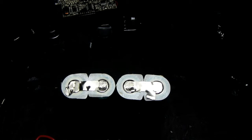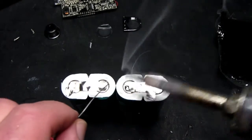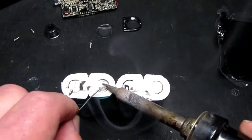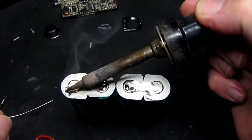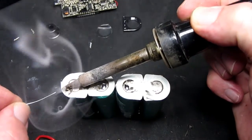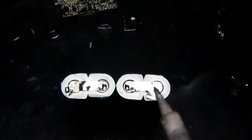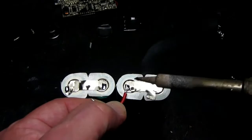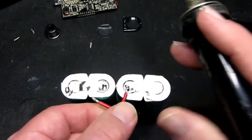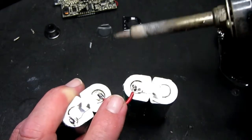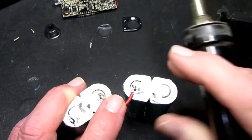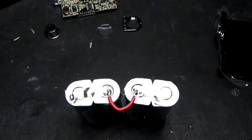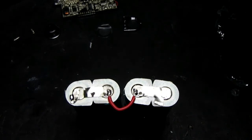And obviously with these types of cells you don't want to spend too much time actually on the battery itself. And here's the wire link. And essentially that's exactly the same as going to do on the other side for the negative lead.